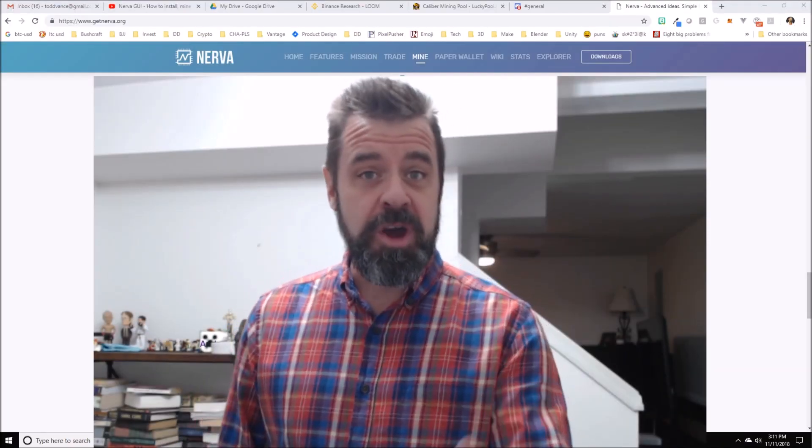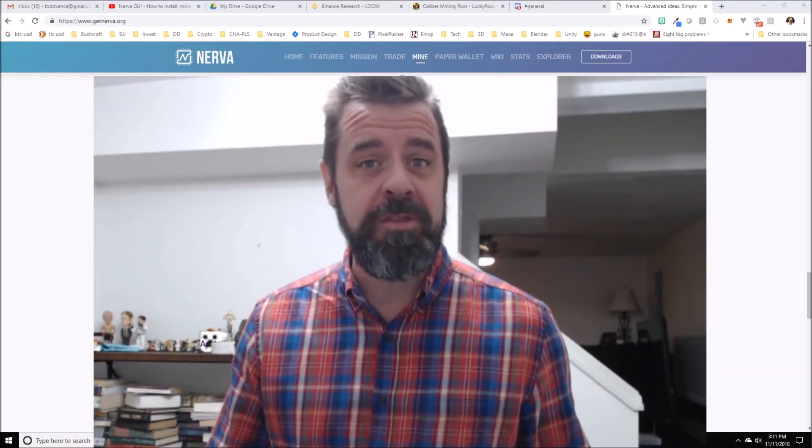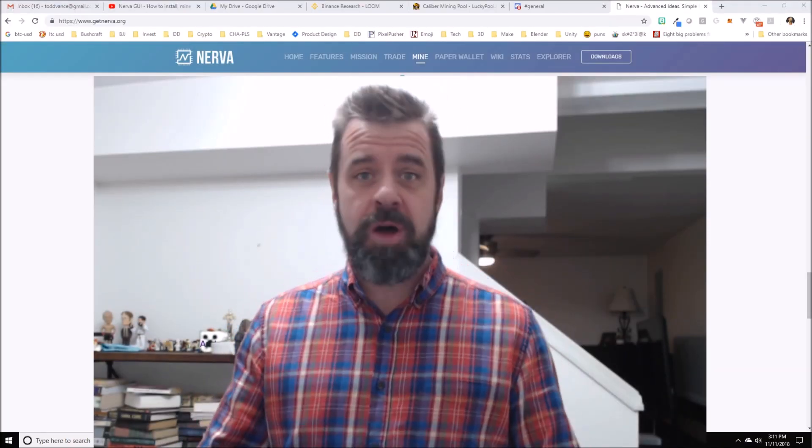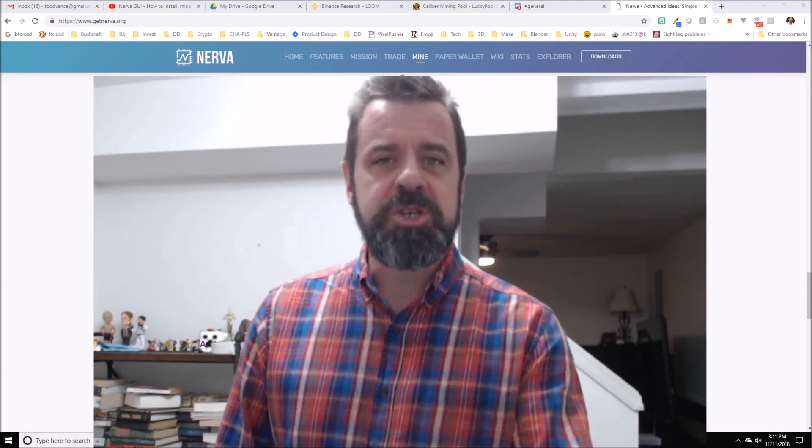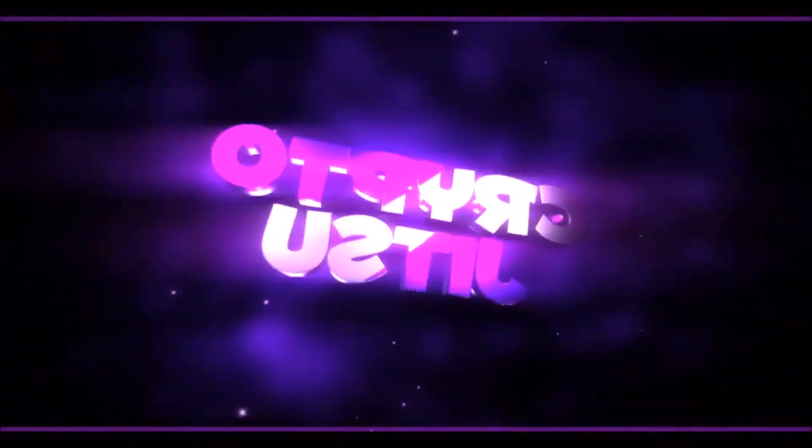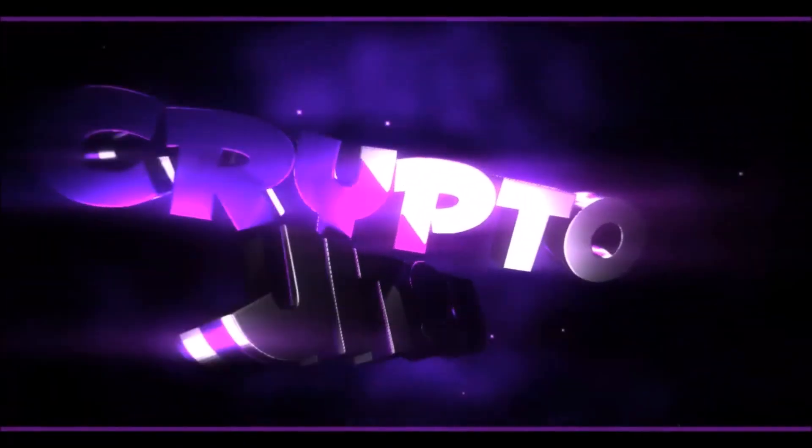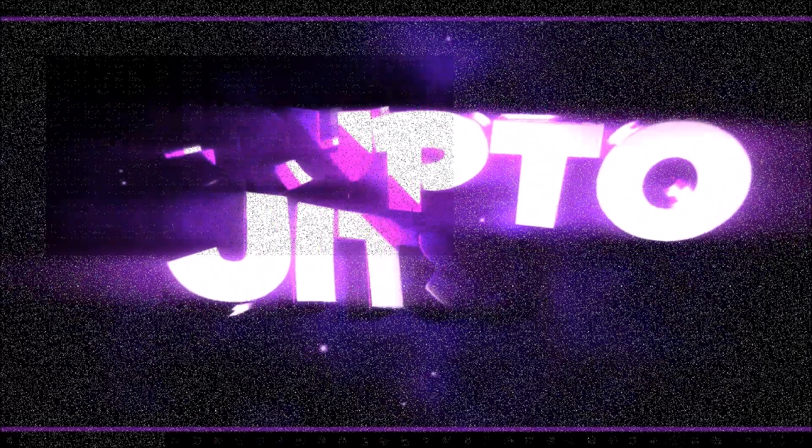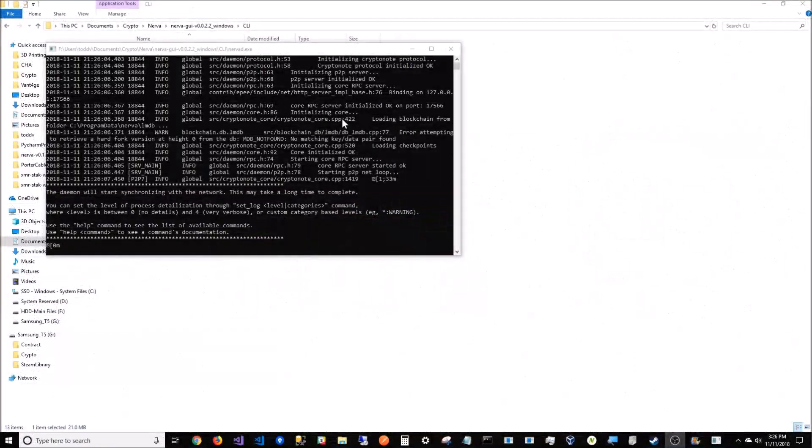If you want to get Nerva going and don't want to download the blockchain for 12 hours, let me show you how to bootstrap it. I started the Nerva D exe file and I have no blockchain.